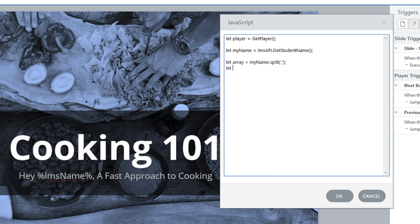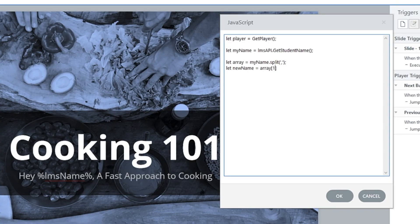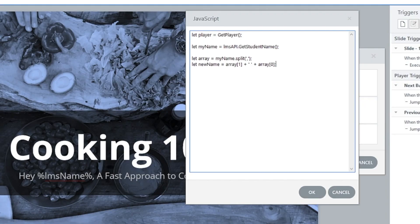Now I'll create a new variable to rearrange the name: let newName = array[1] + ' ' + array[0]. Because arrays are zero-indexed, position zero is the last name and position one is the first name. So if the LMS returned 'Batt, Jeff', we take the second position first, add a space, then add the first position. Now it's going to be 'Jeff Batt' instead of 'Batt, Jeff'. We just had to split it up and change around the values.